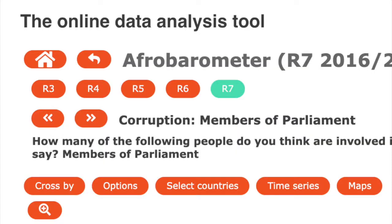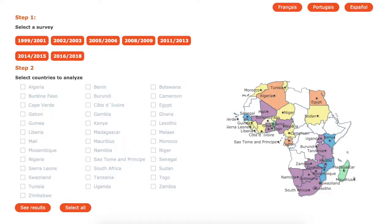So I hope this is cool for you. Just in terms of navigation: the arrow takes you back one screen, the house takes you back to the home screen where you can select a survey and select countries. I want to show you quickly that you can select multiple countries. Let's stay in 2016–2018 but pick two or three countries. Let's do some West African countries: Nigeria, Sierra Leone, and Senegal.